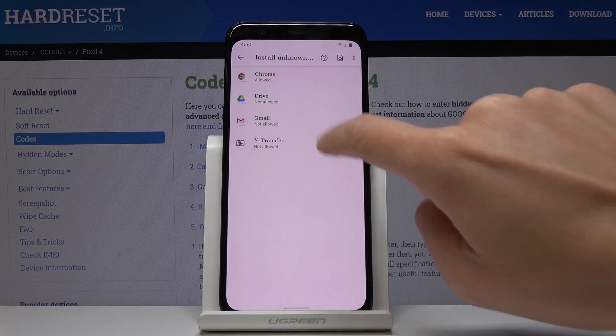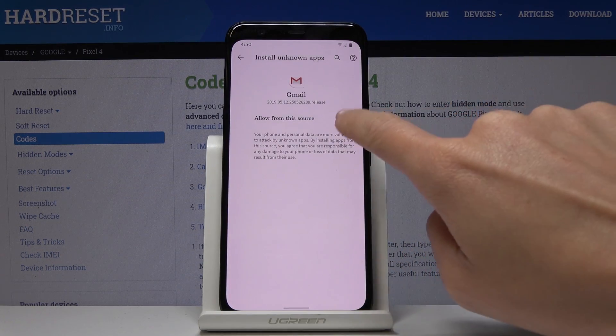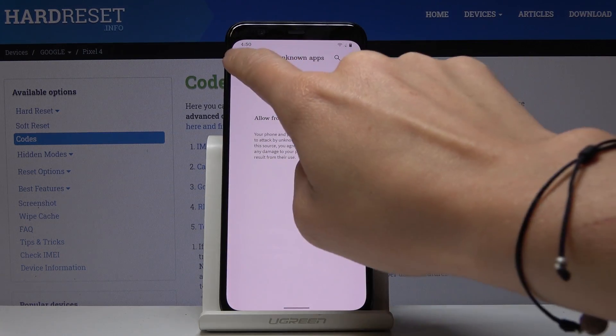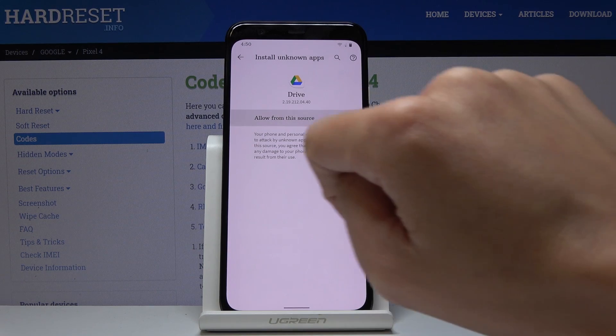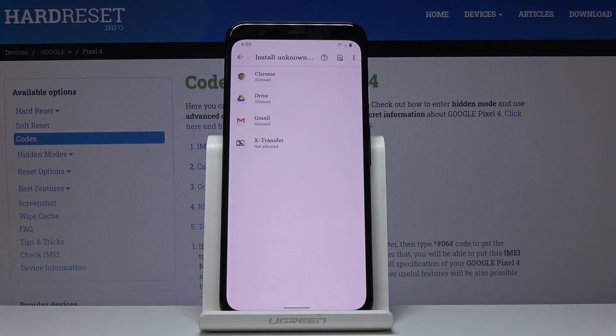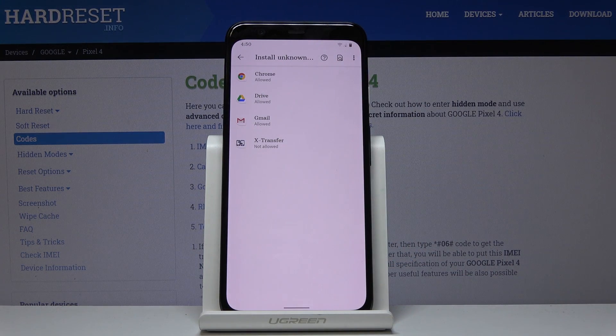Then you can do the same thing for Gmail or some other application, just pick the one that you would like to give this access, this permission to and tap on the switcher.